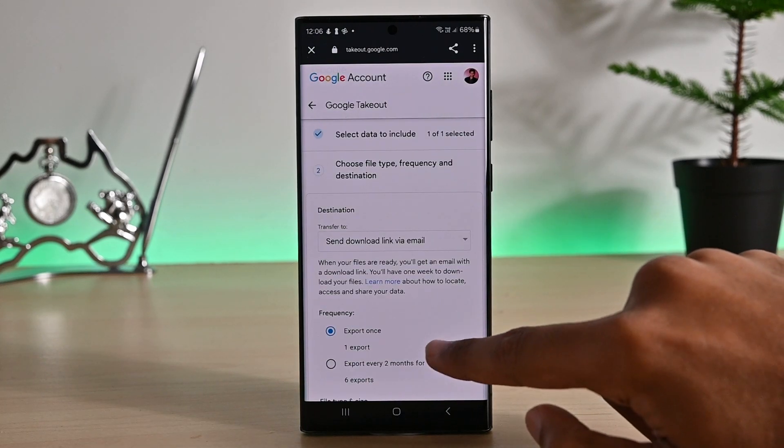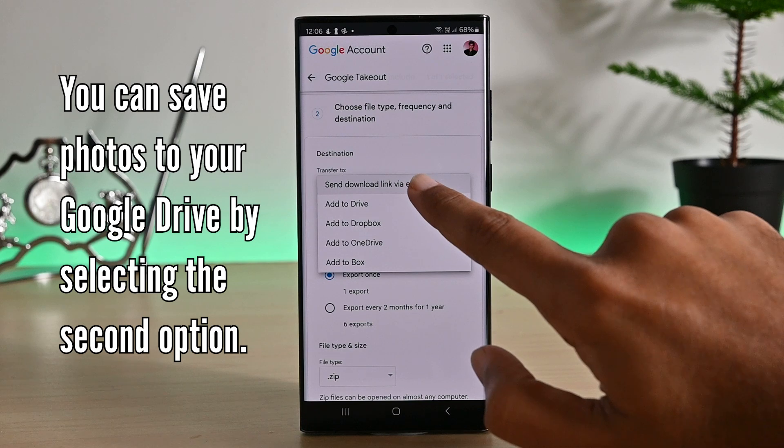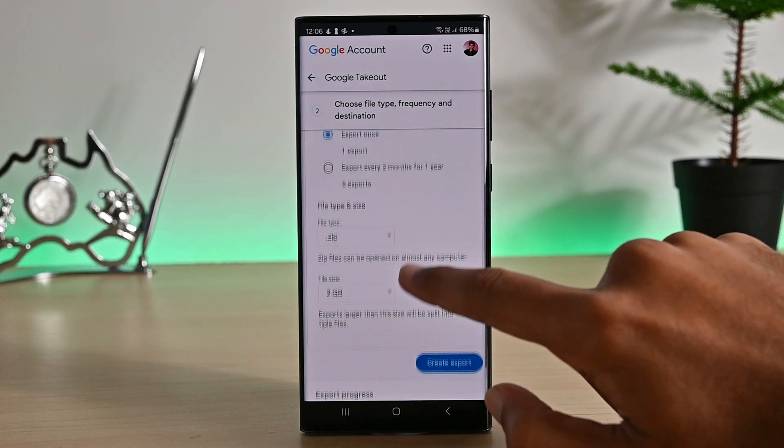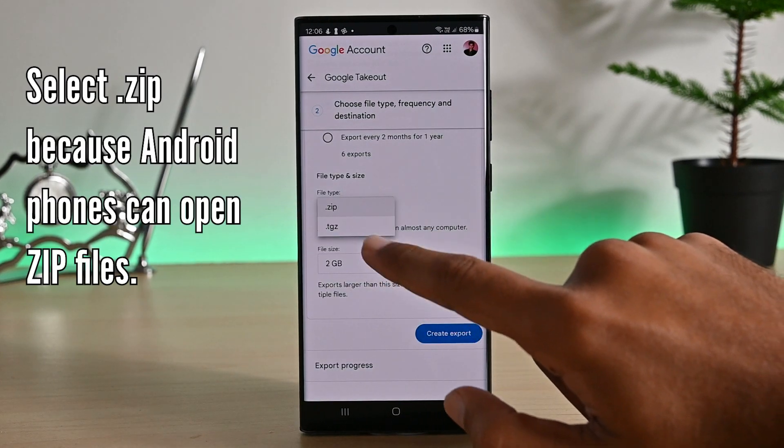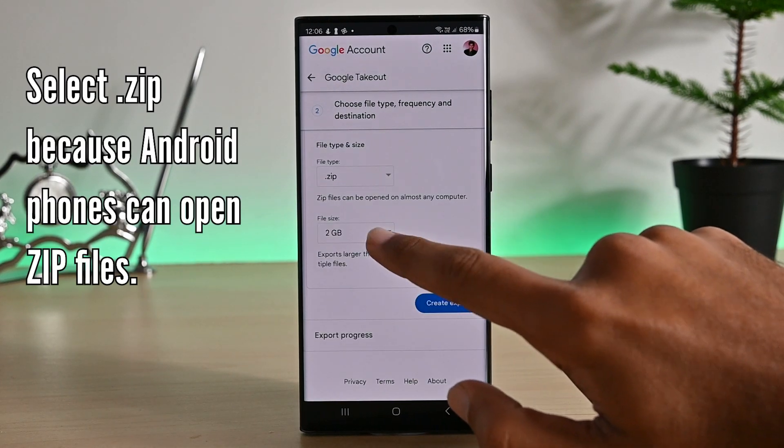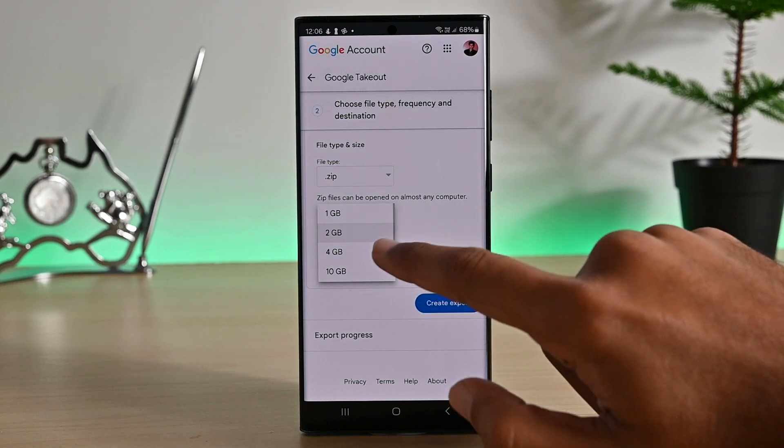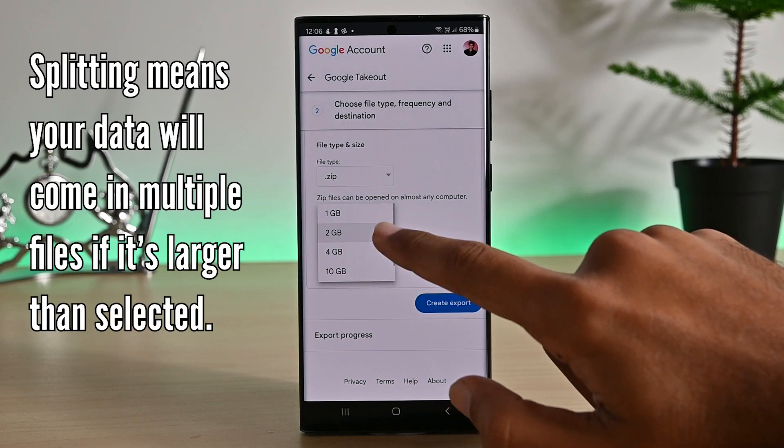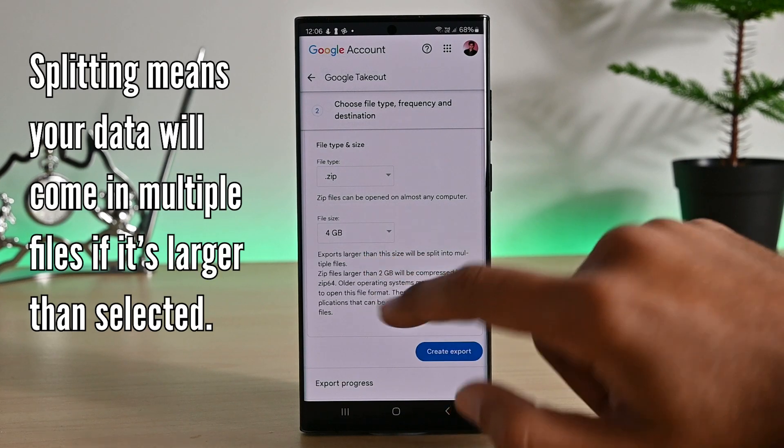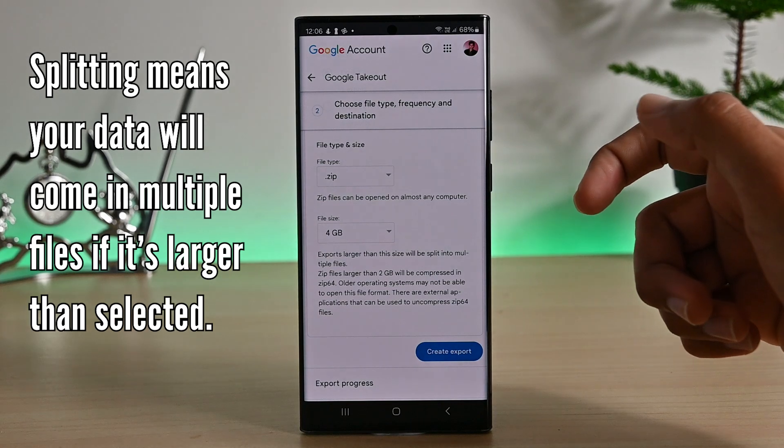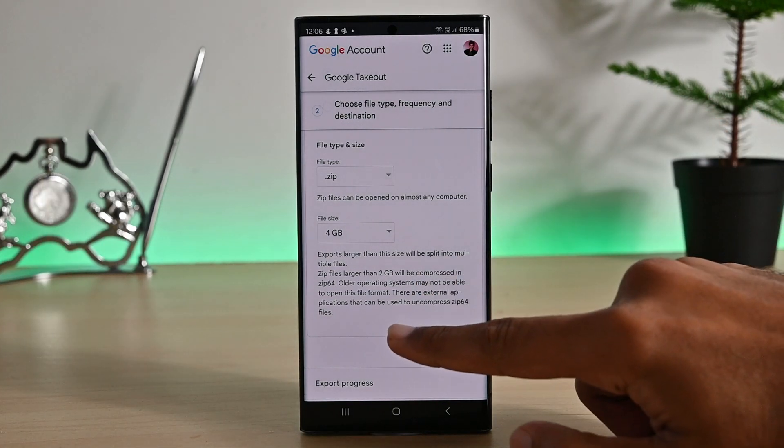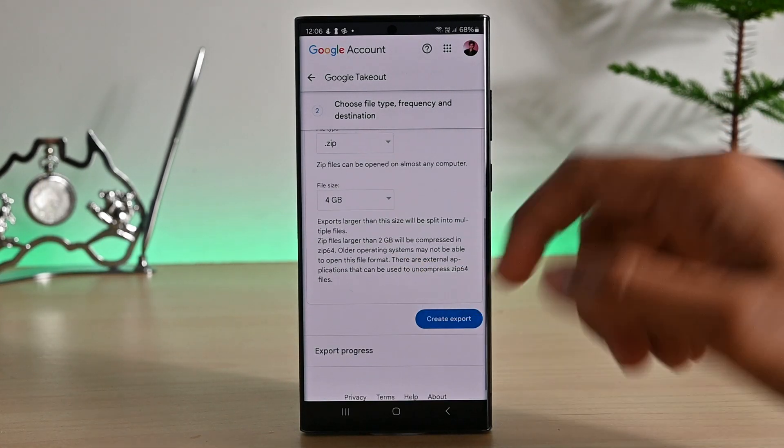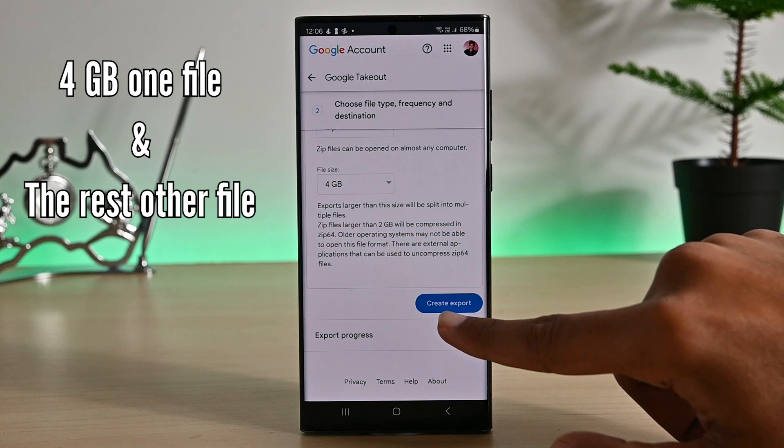Here we need to choose how we want to download. Make sure that .zip is selected. Also, if you want to split all files, click here. I'll leave it to 4GB so if the data is 8GB, I'll have two files to download. Click create export.